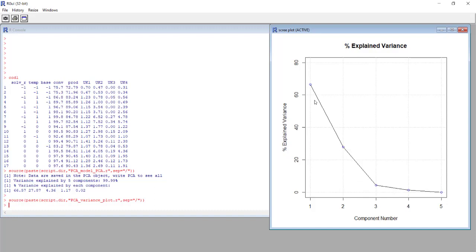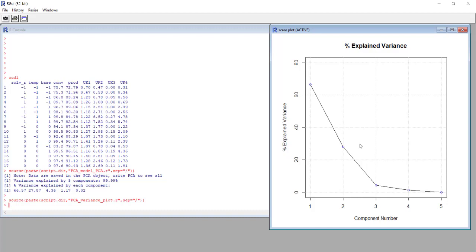From this graph we can understand that in this case the first two components are the most important ones to describe our system, and this is derived from the fact that the slope of this graph changes in correspondence of the second component.